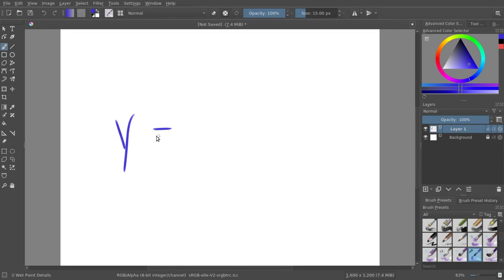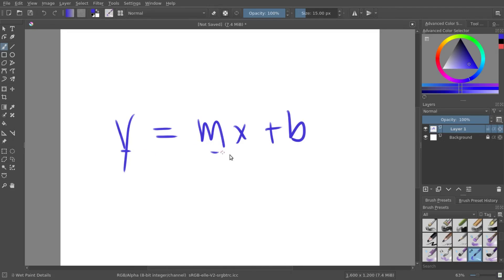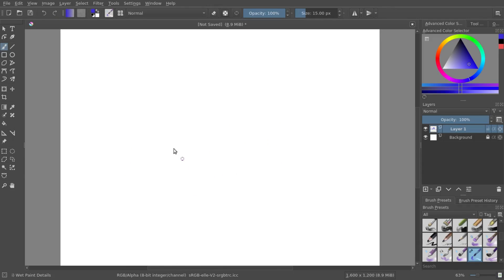You can also have this formula y equals mx plus b. As you can tell, every single one of these letters is a variable that represents a single number. Encoding works the exact same way. You'll have a variable that can represent something.